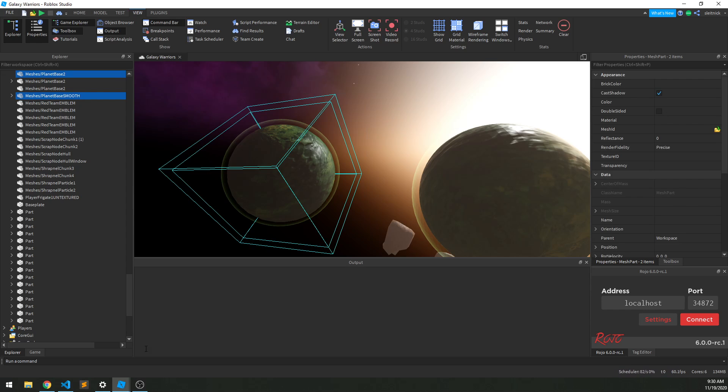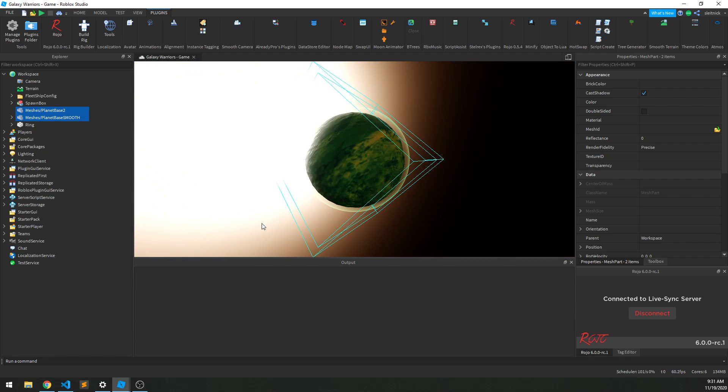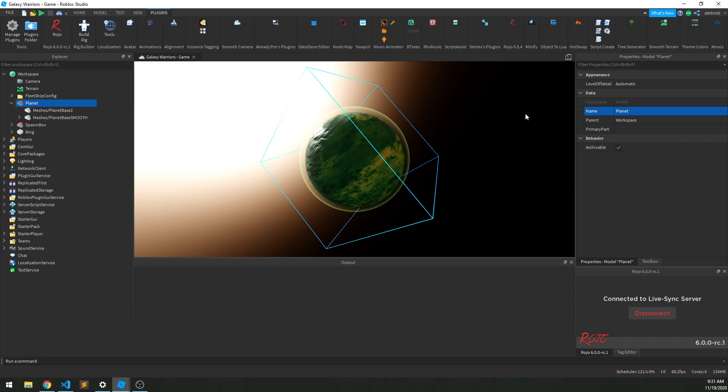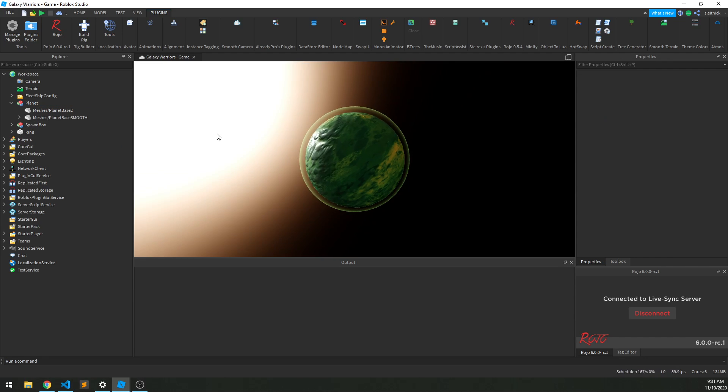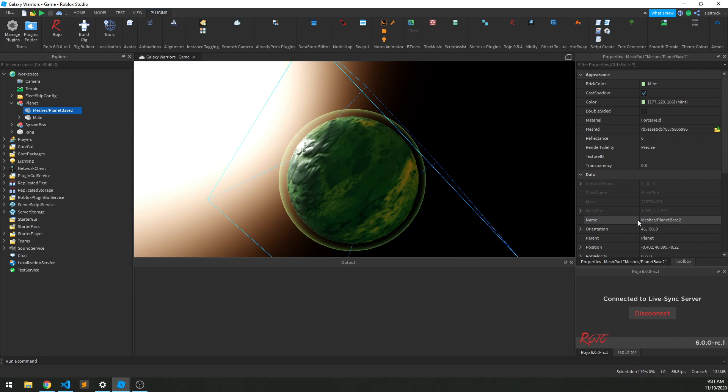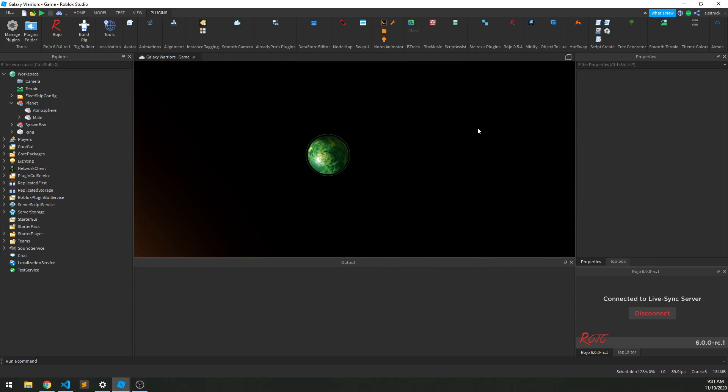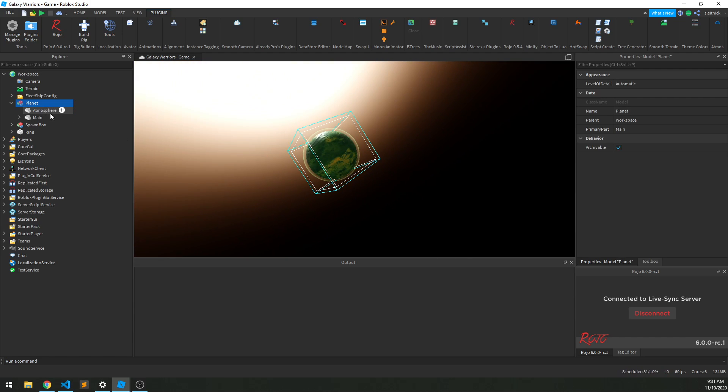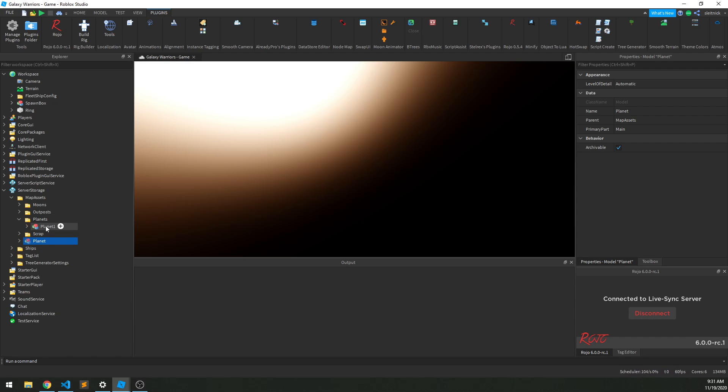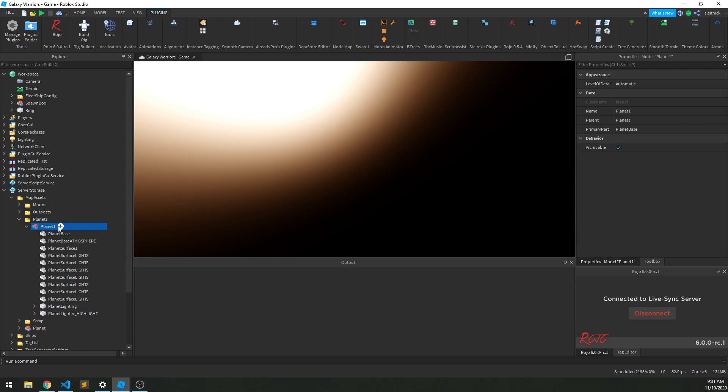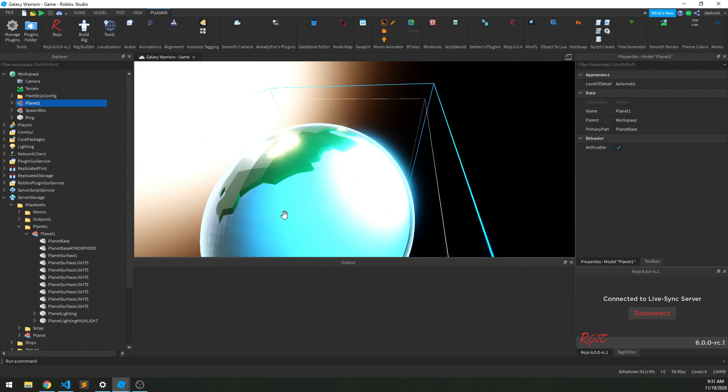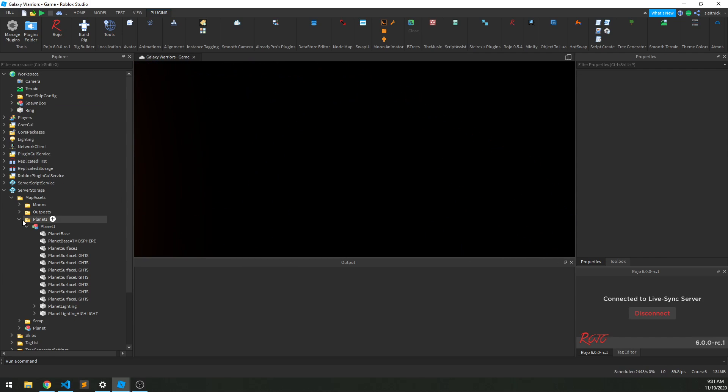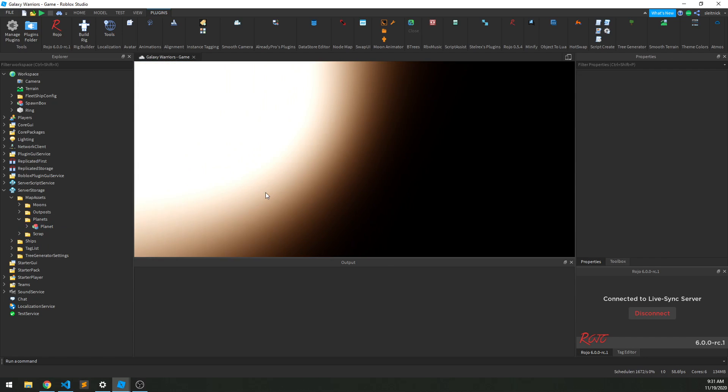So I really only have one, we'll modify it within the game. I'm going to copy that over to our actual game place. Control G to make it a model, name it planet, and we'll set the primary part to this piece. I'll rename it a bit - I'm just going to call this main, this thing called atmosphere. Now we've got one of our planets here, so I'm going to put it into server storage under map assets. I have my old assets here, so I'm going to get rid of the old one, which for reference looks like this. So we're upgrading a little bit.